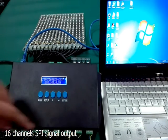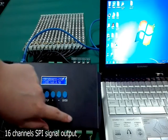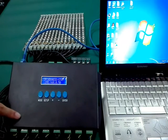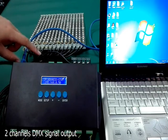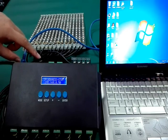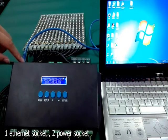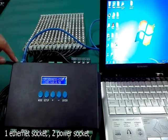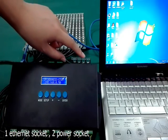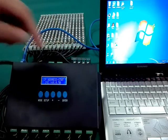The controller provides 16 channels SPI signal output, 2 channels DMX signal output, 1 Ethernet socket, and 2 power sockets.